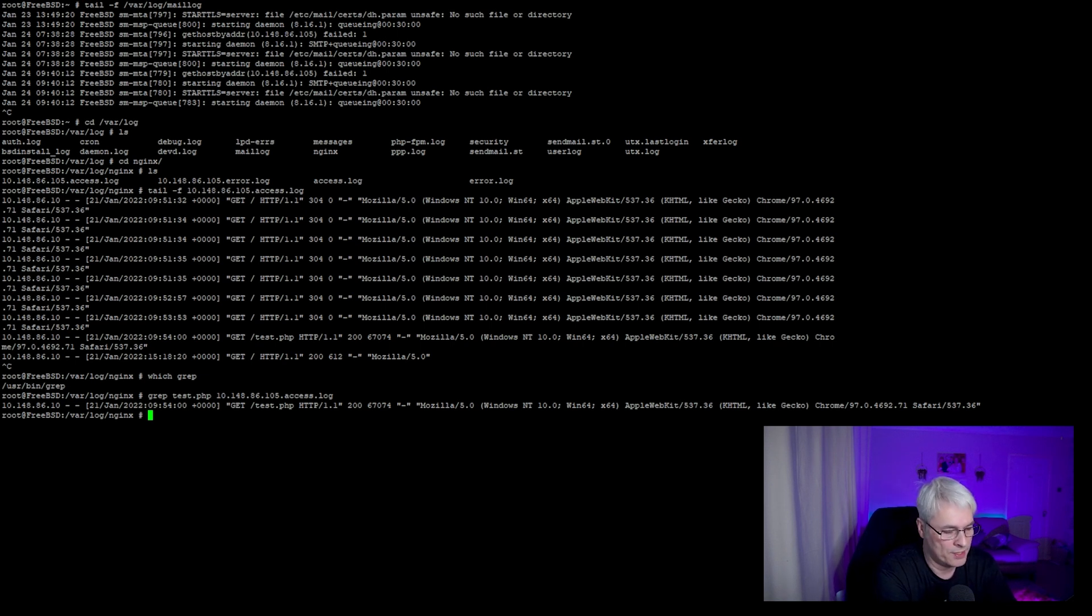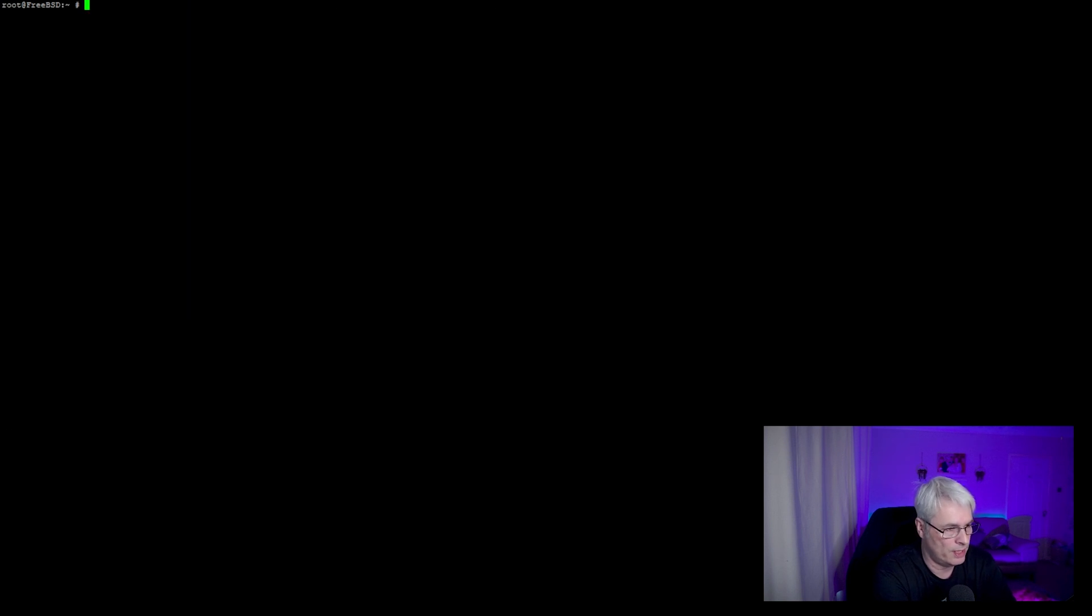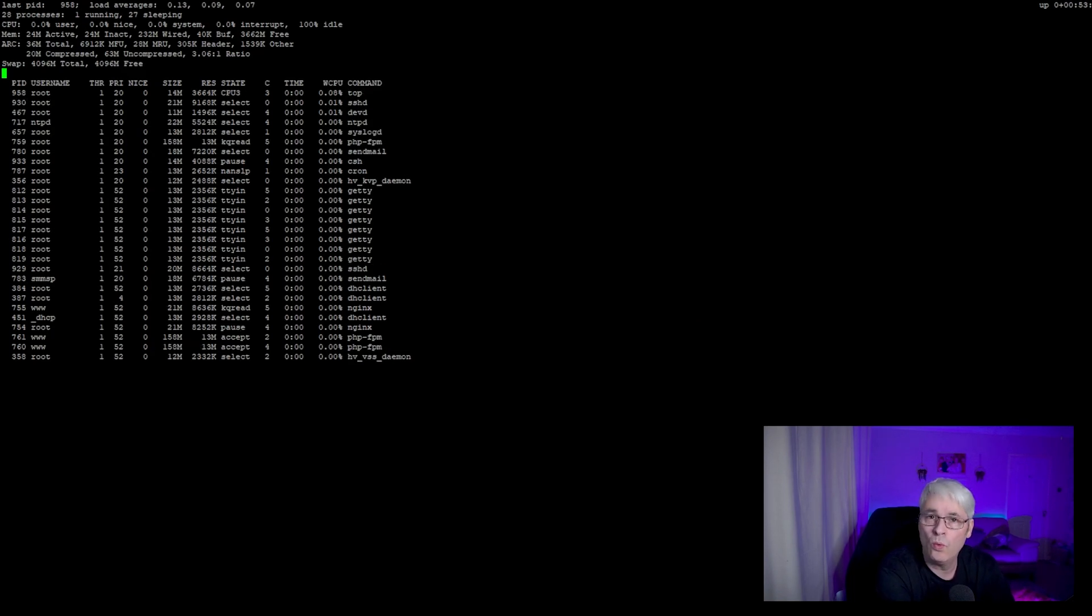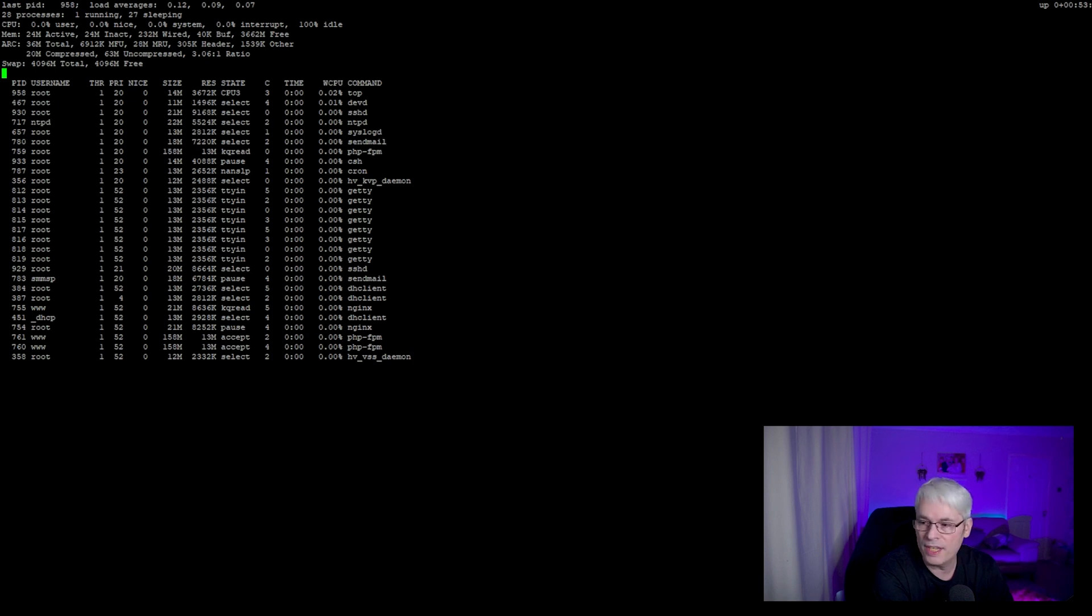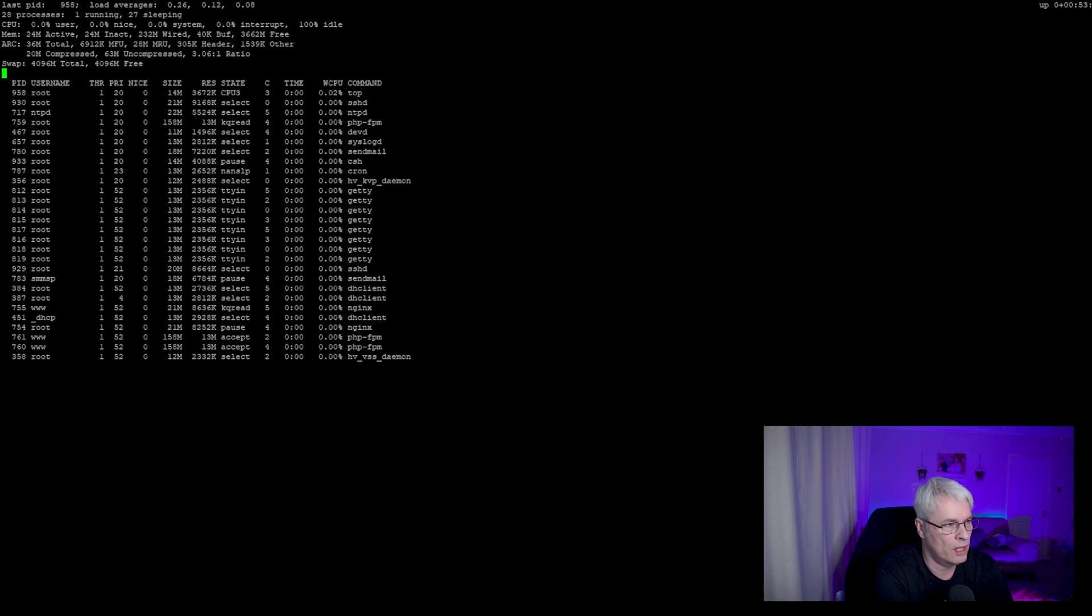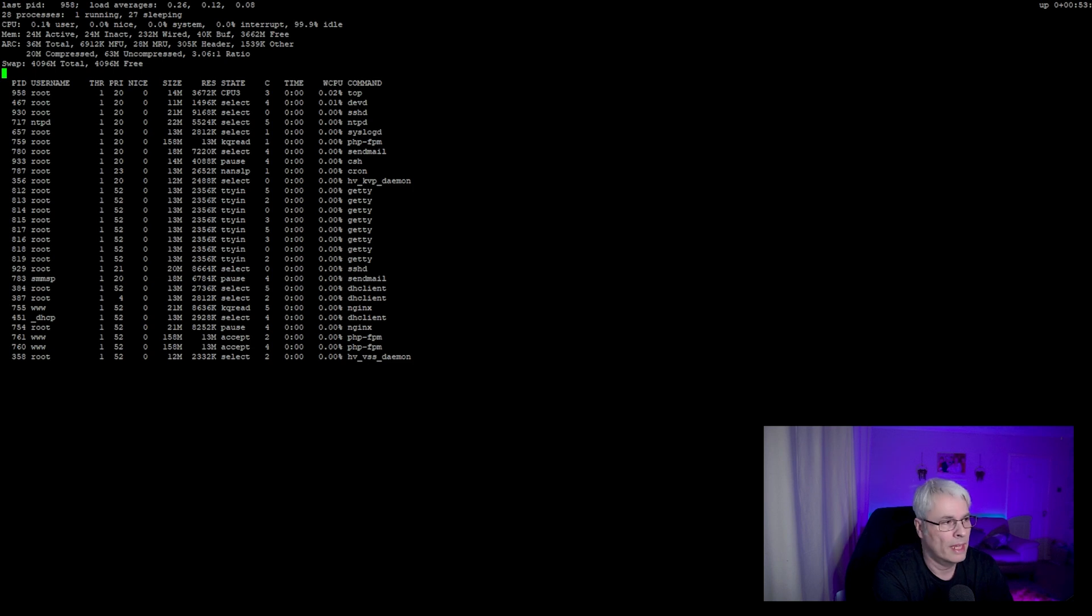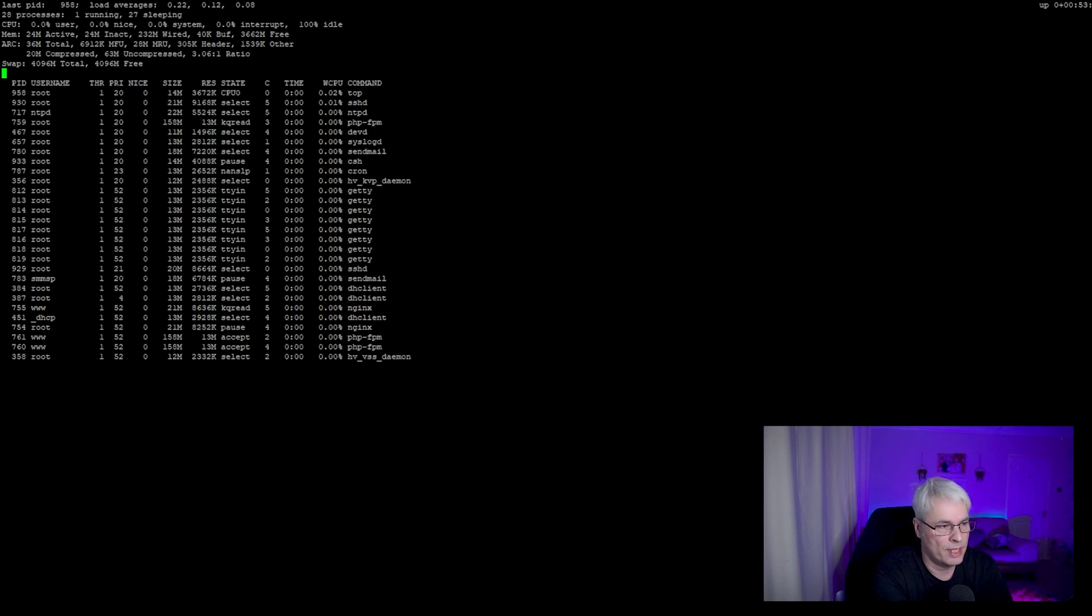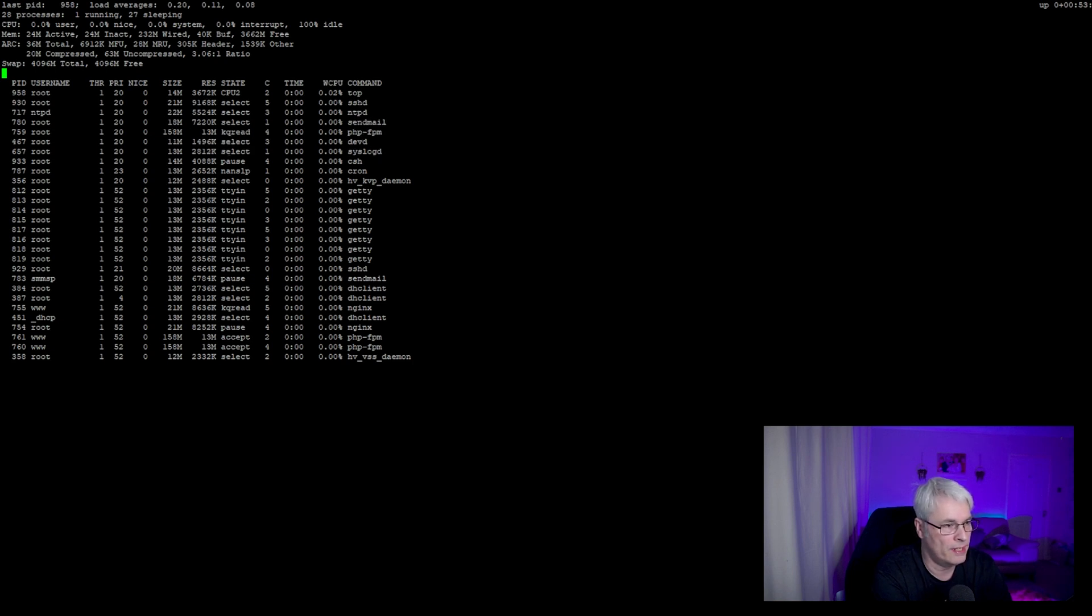The next command that I like to use is top, which shows me a list of all the running PIDs and services and processes that are running on the host. It also shows me my load average and shows me the memory that's in use and what I've got free. This is very helpful as well. You'll see PHP-FPM from the previous video running there. It tells me how much memory is being used by it, which is 158 meg.